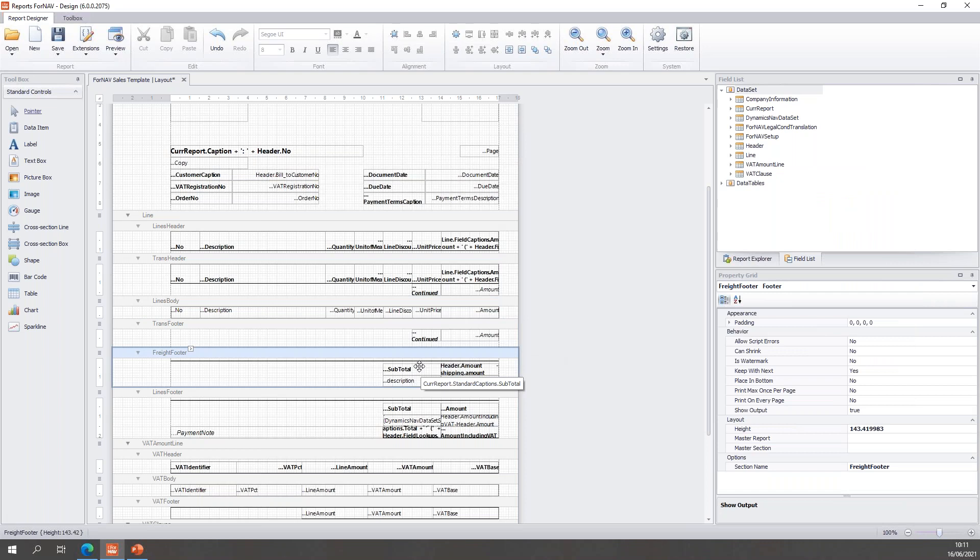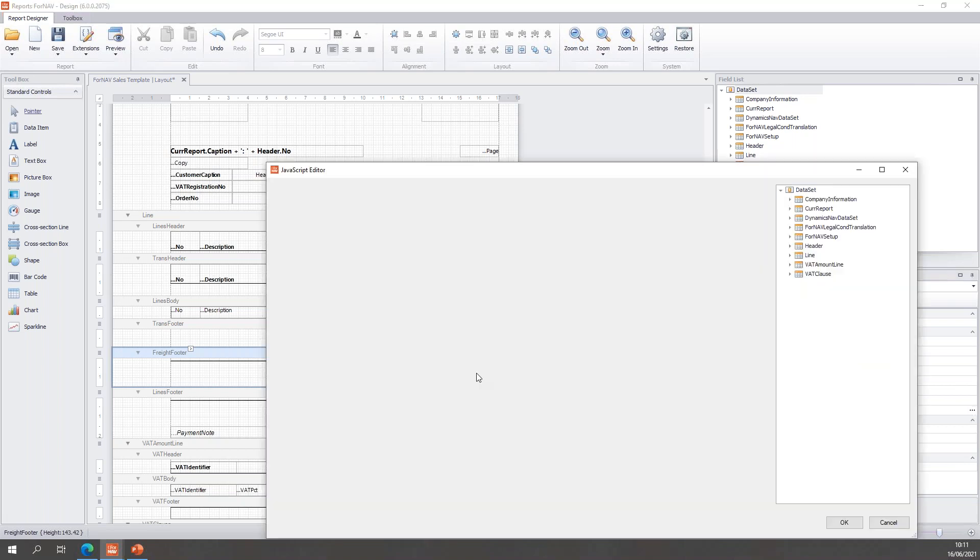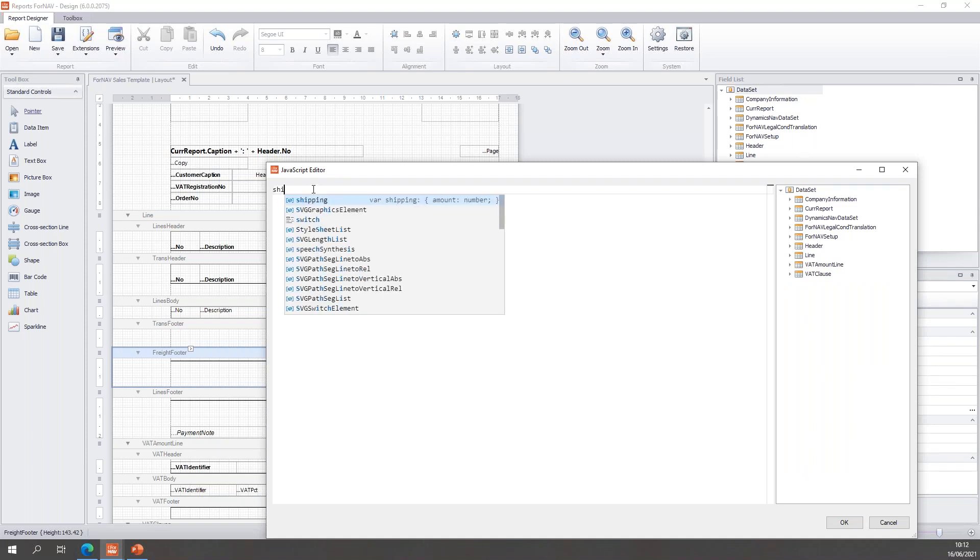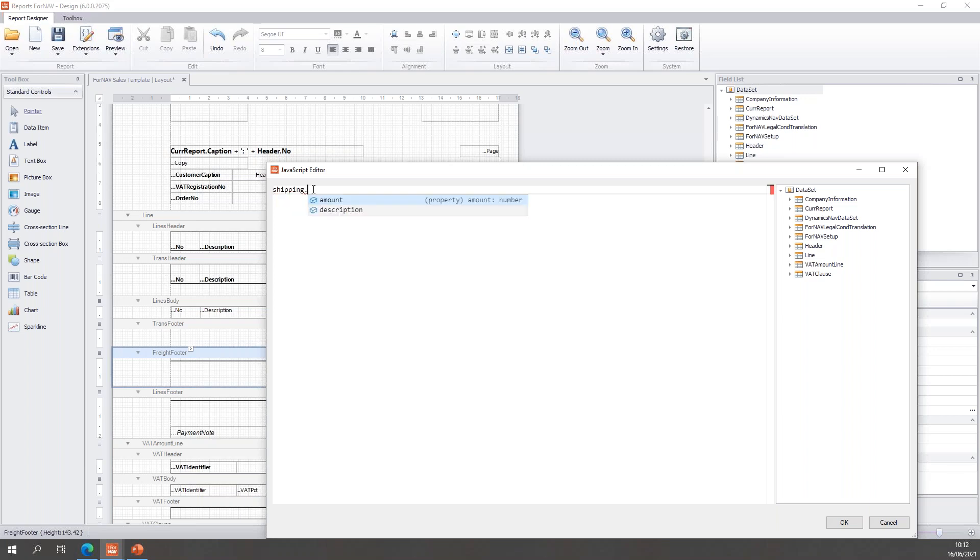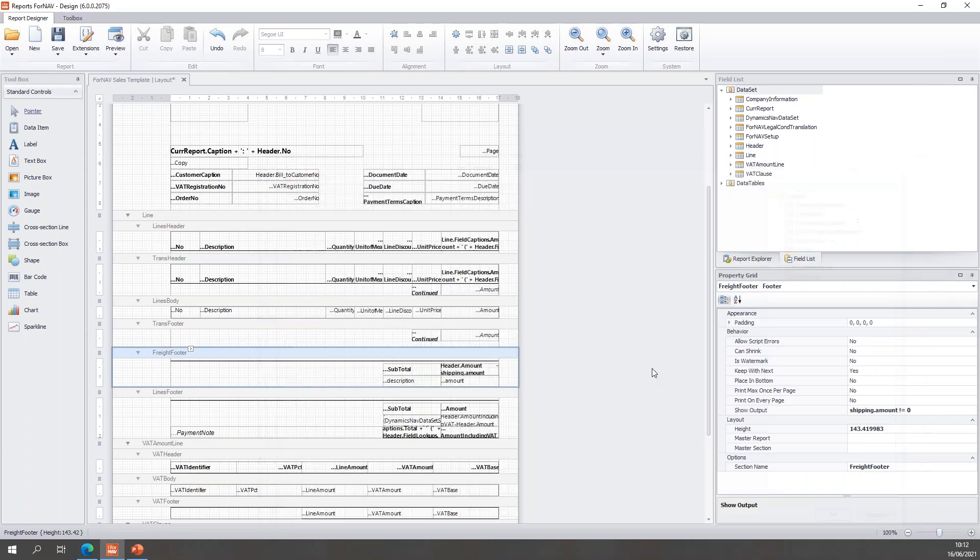For my freight footer of course I want to display this when I have something to display. So, for this show output property it's pretty simple. I can simply say shipping.amount is not zero. So, if the shipping amount is not zero obviously I have shipping which means I want to display this footer. So, let's preview this one to see if it works.